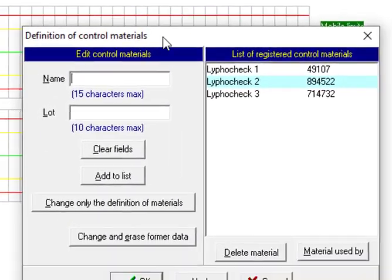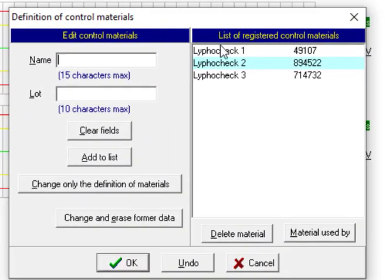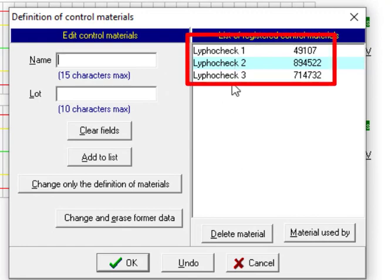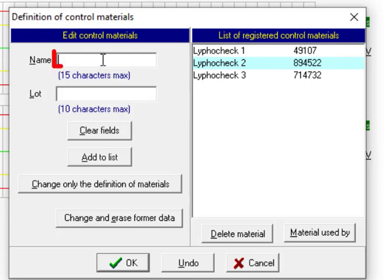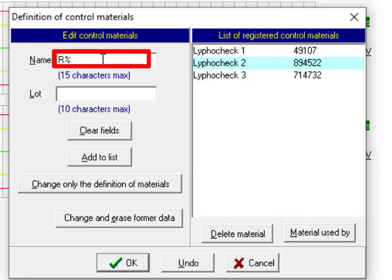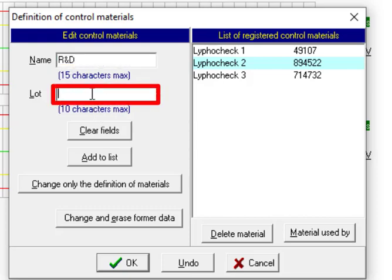The name of material is for example R&D and the lot number for example is 11233. It's just a test and for educational purposes and we do not have a real lot here.